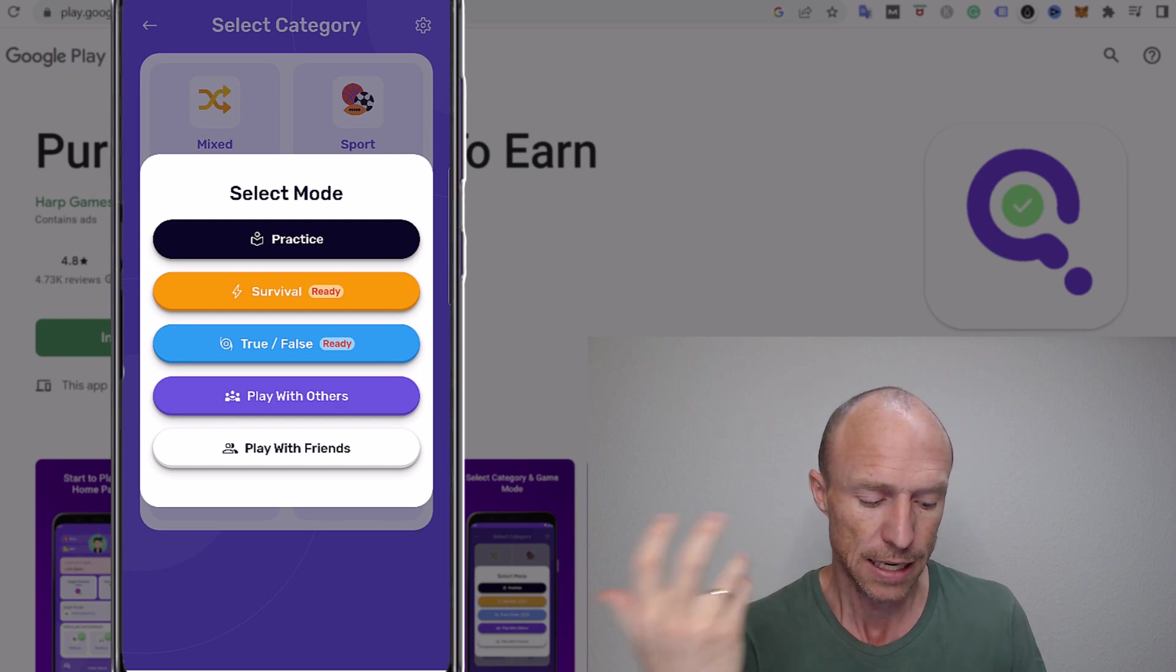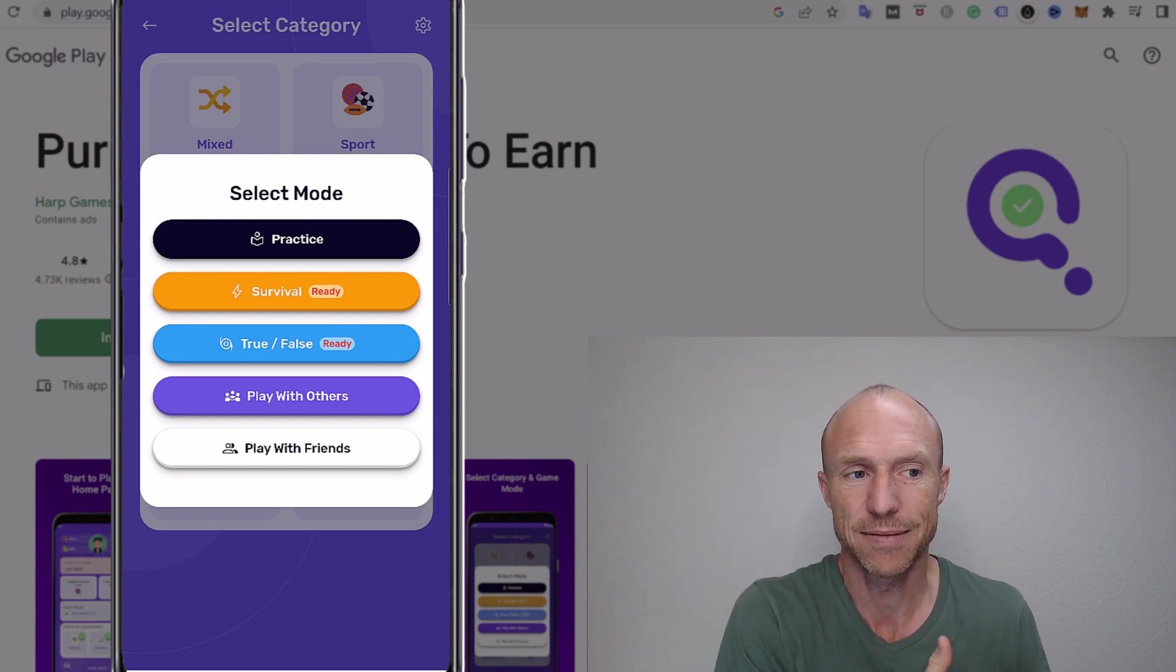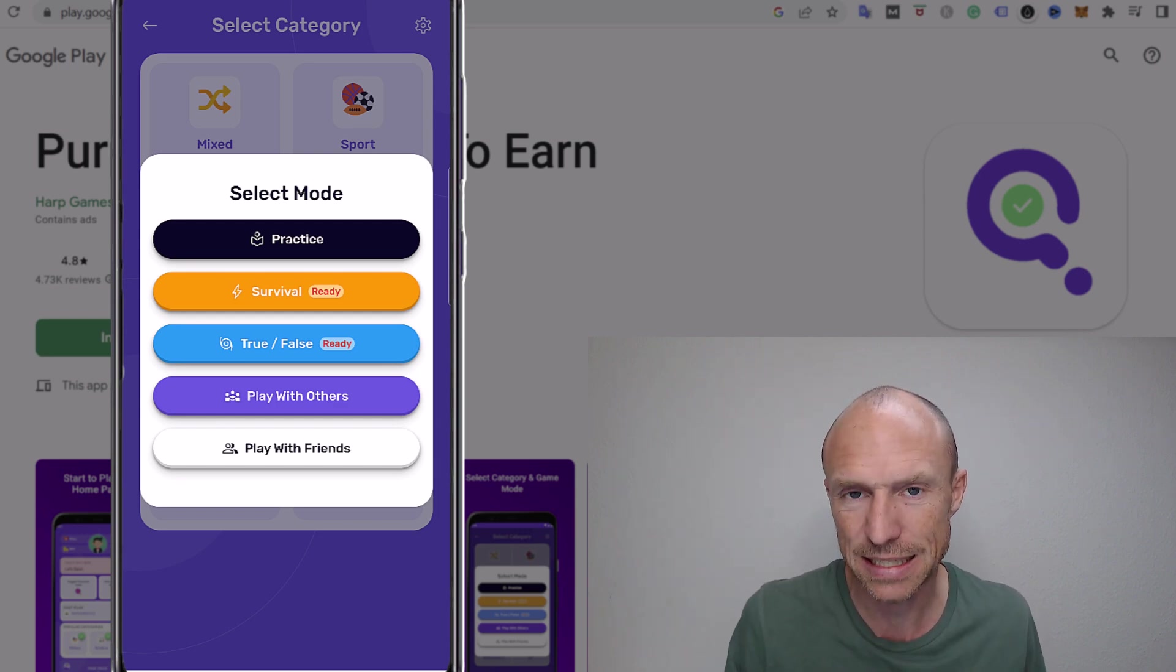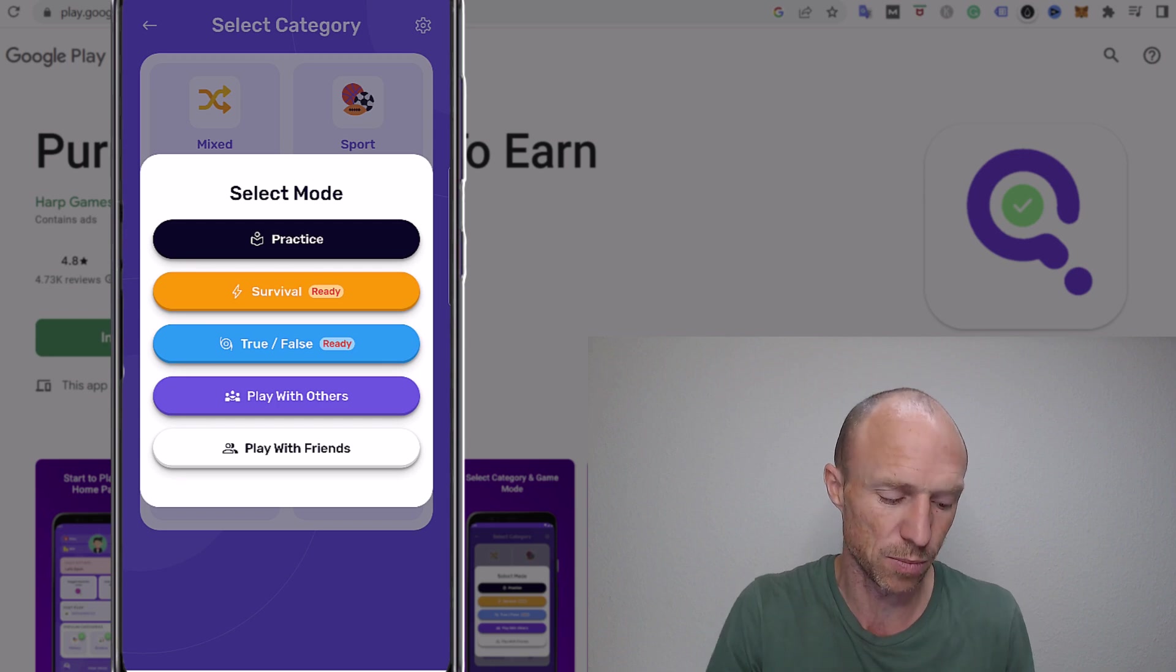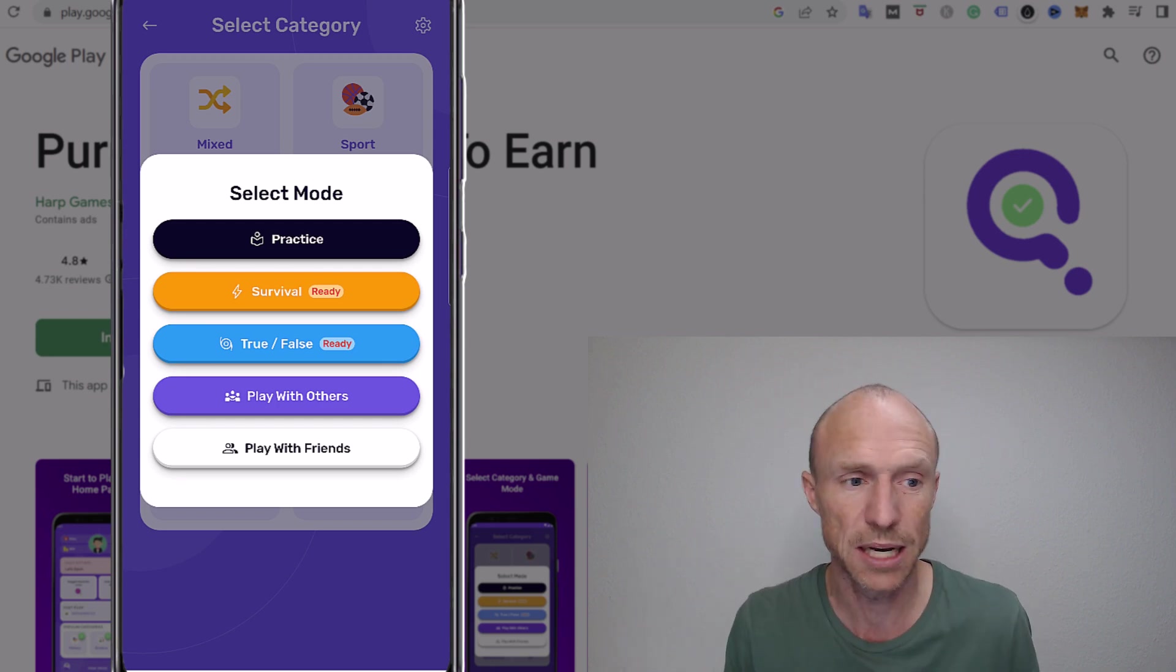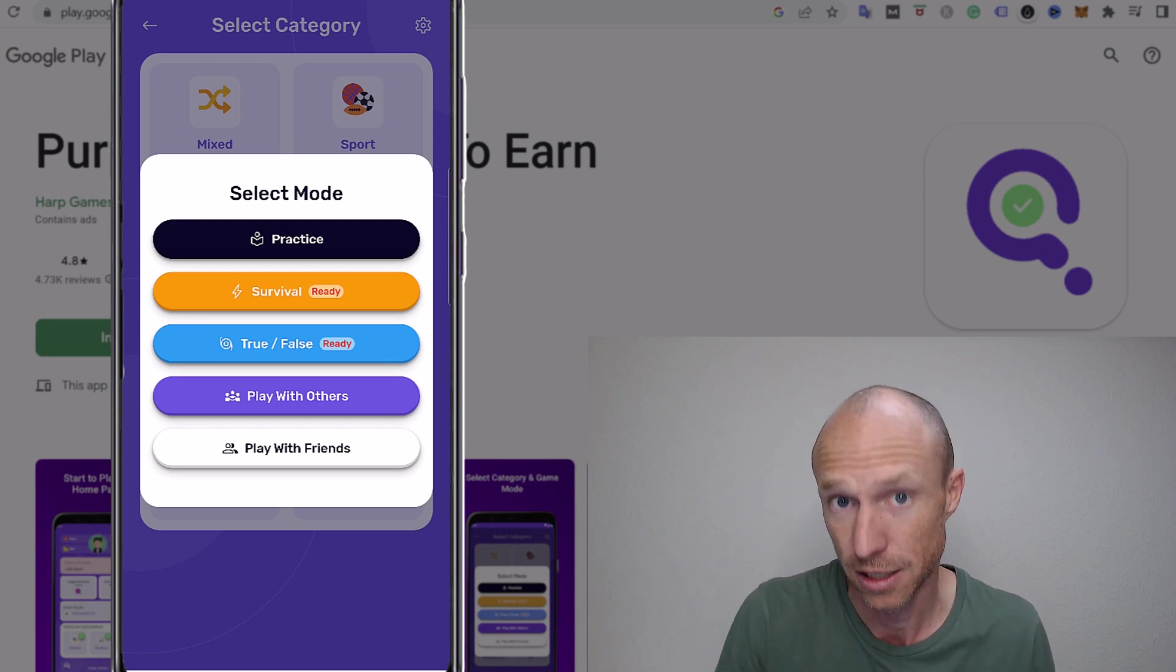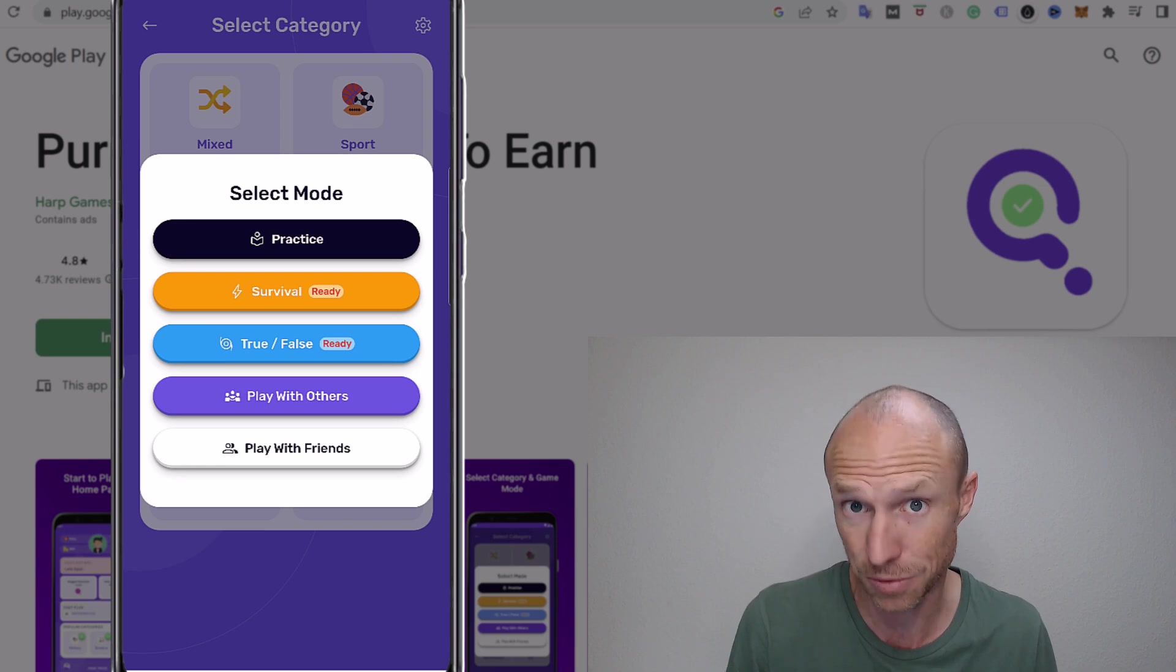But let me just show you in practice mode how it works because it's basically the same no matter what mode, it's just slightly different ways to win but overall you just need to answer questions correctly.